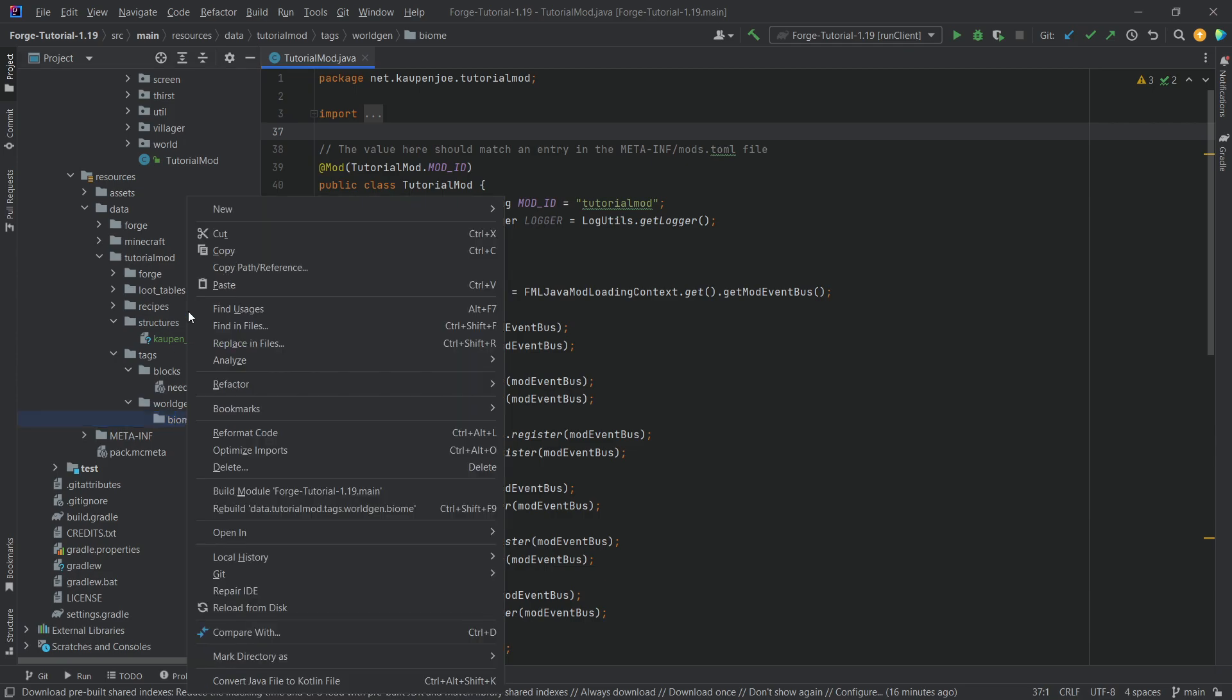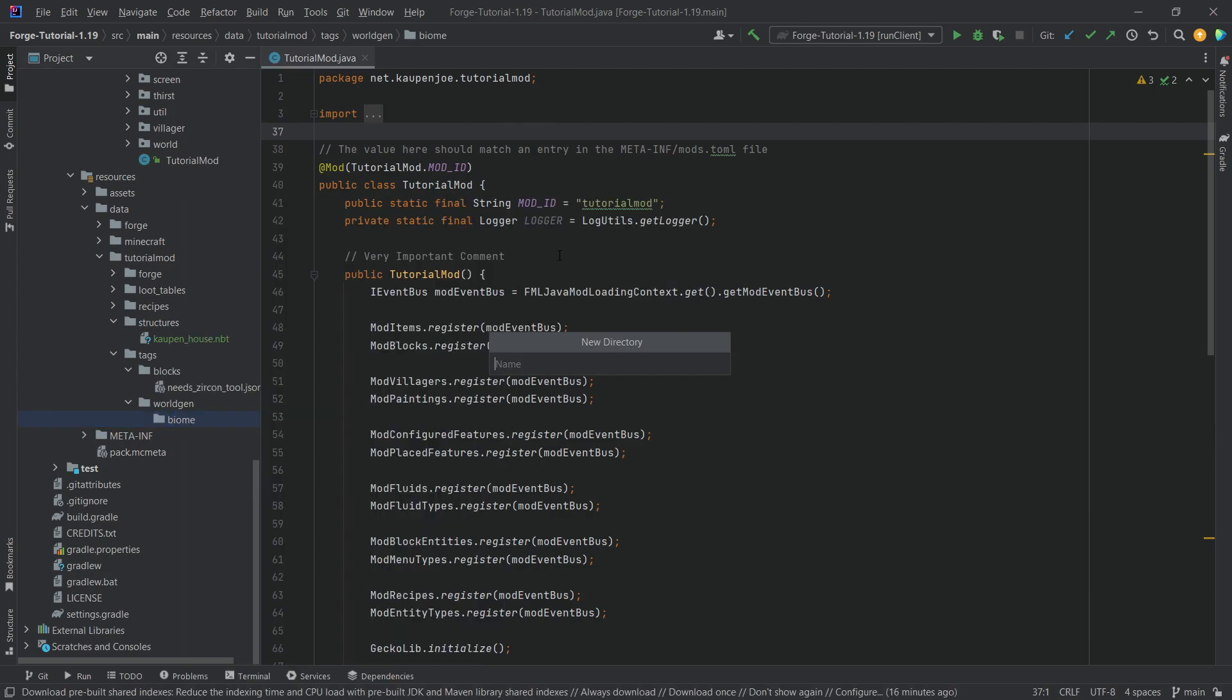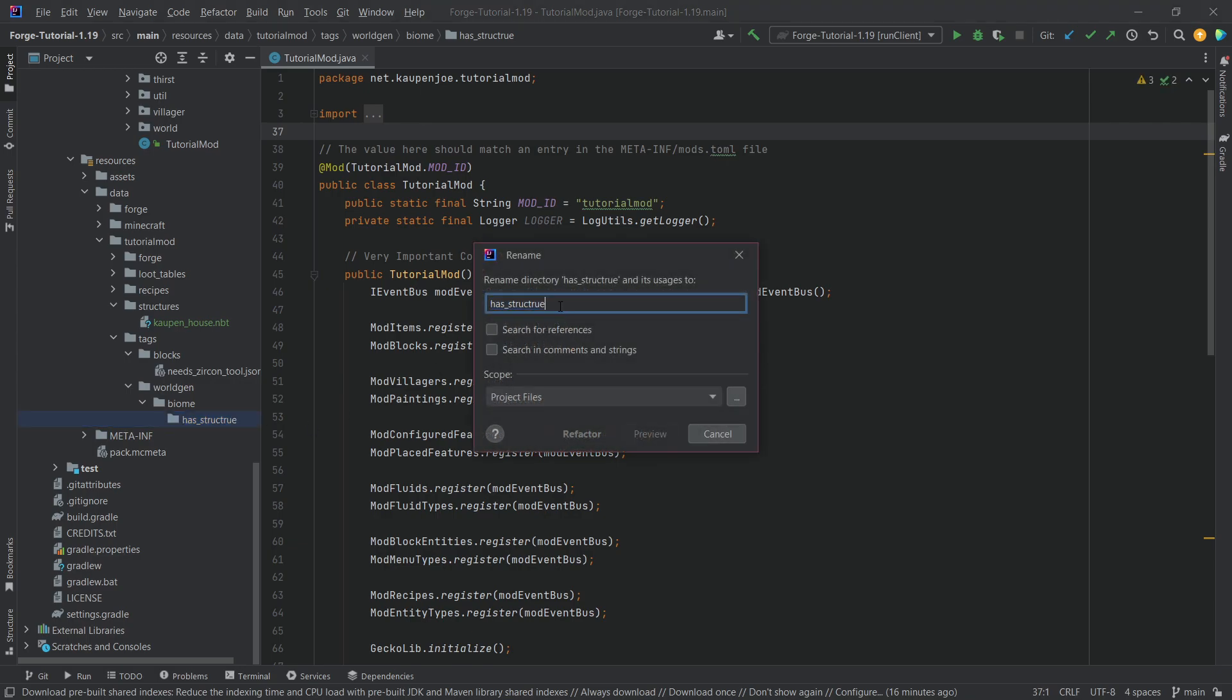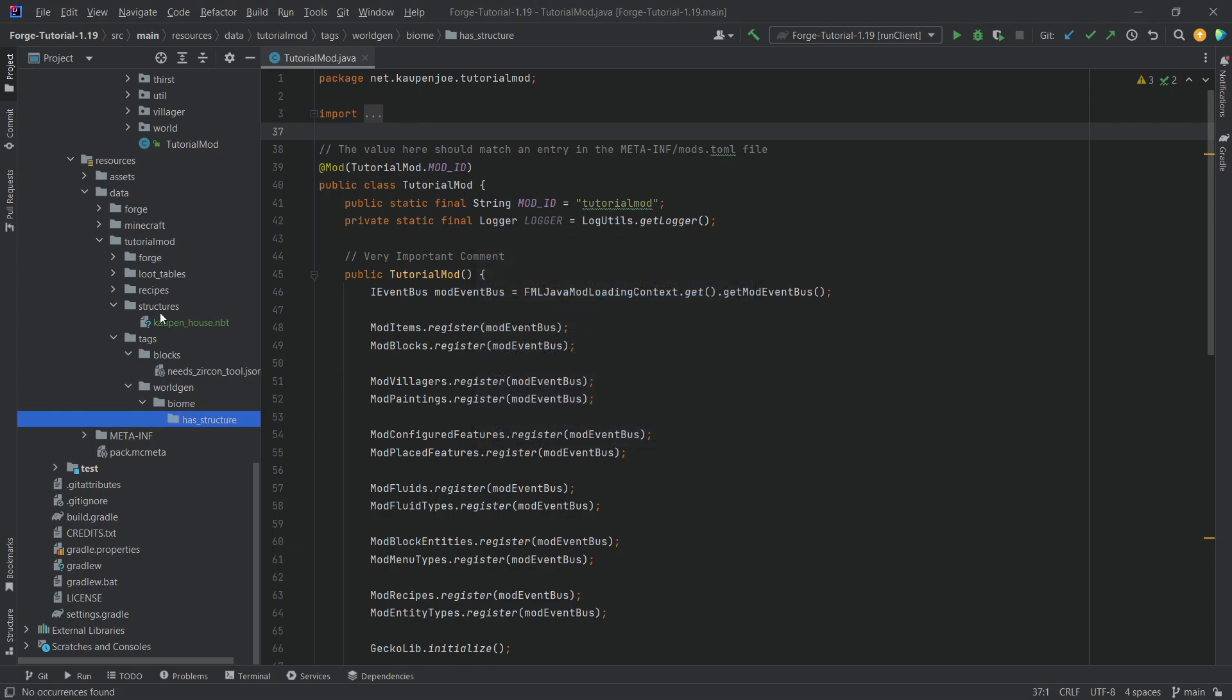And inside of there, we want a last directory, which is called has_structure, making sure that this is written correctly as well. There you go. And then we can basically start copying over the JSON files.